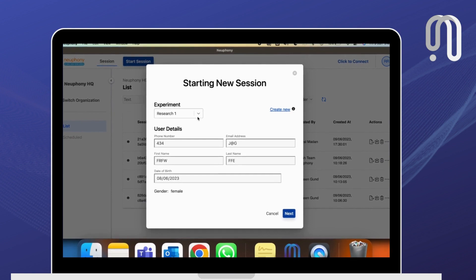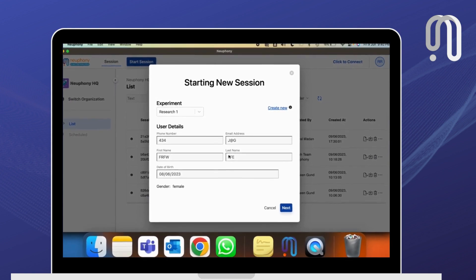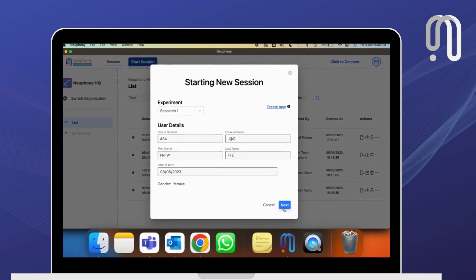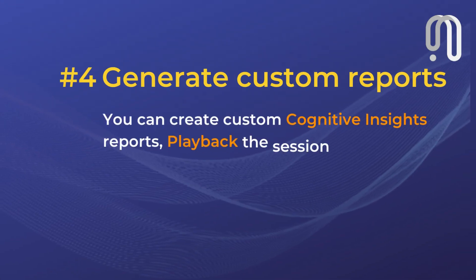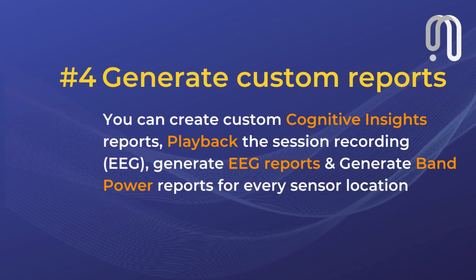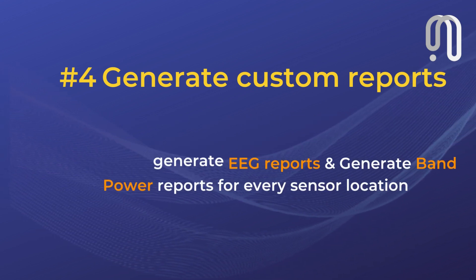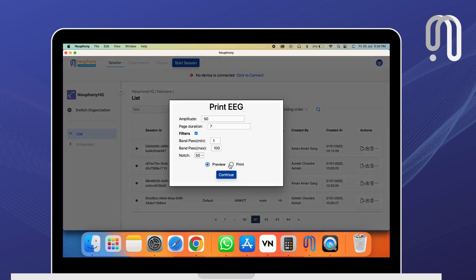Now every time you want to repeat this experiment with these markers, you can call it as Research 1, select your candidate, and after you hit the button end session, you can see the recorded sessions in the list. At the top, you can also see the session information.